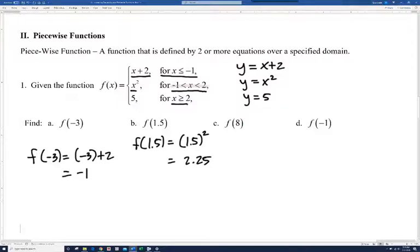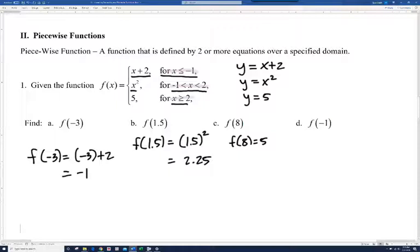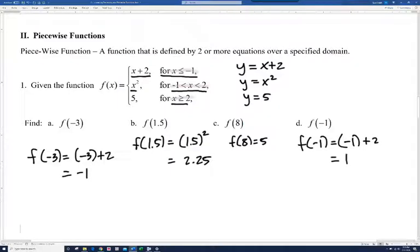For f of 8: our input is greater than 2, so our output is going to be 5 no matter what — f of 8 is just 5. For f of negative 1: negative 1 is part of the first piece because x is less than or equal to negative 1, so f of negative 1 equals negative 1 plus 2, which is 1.